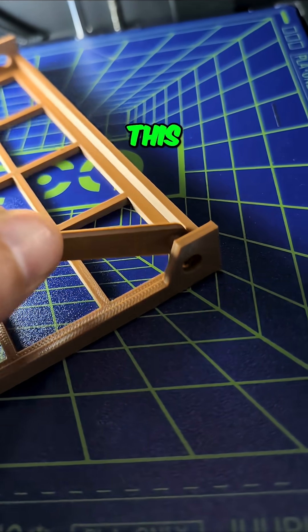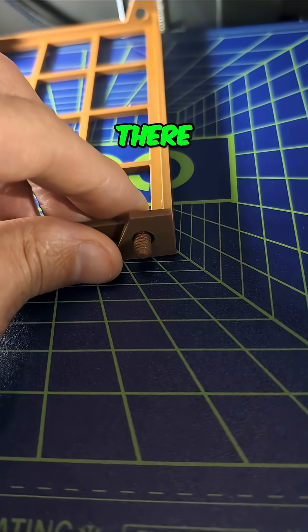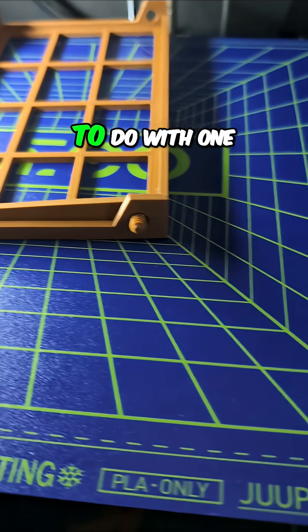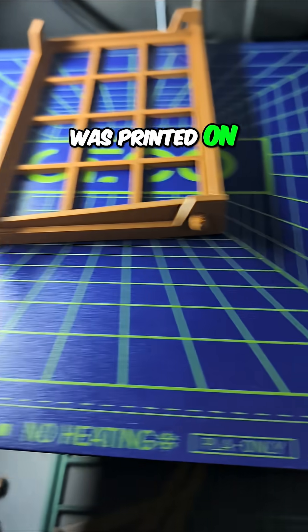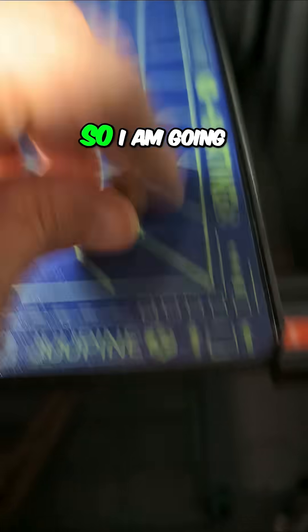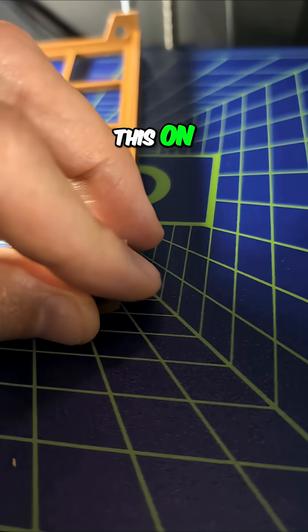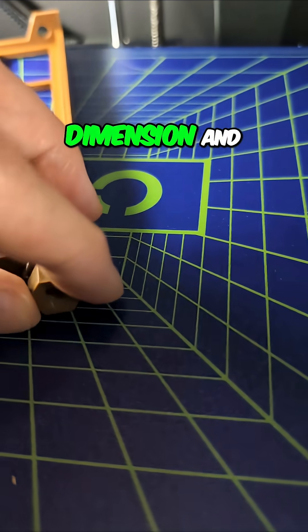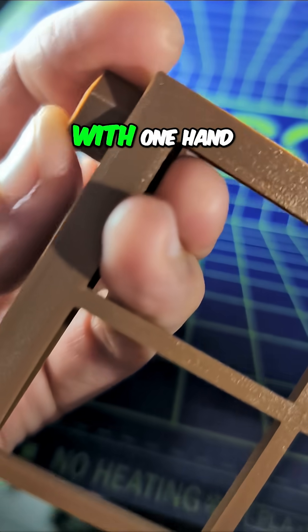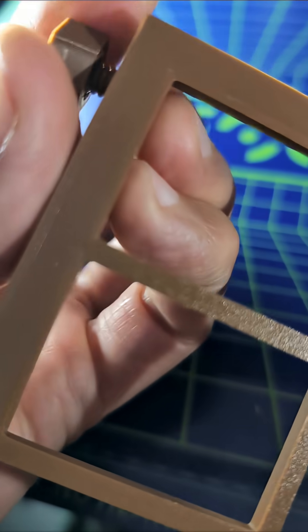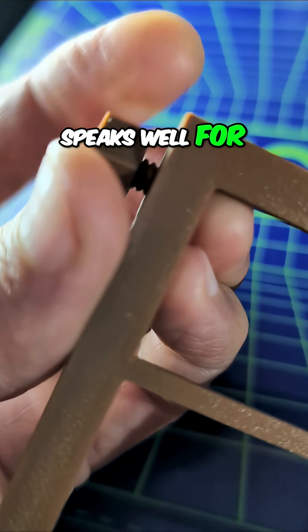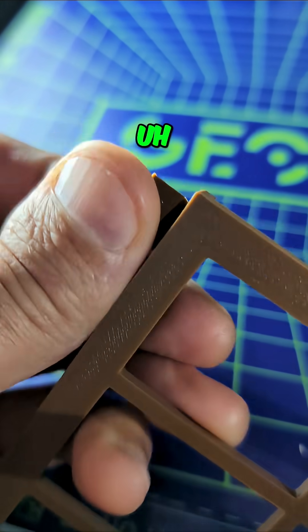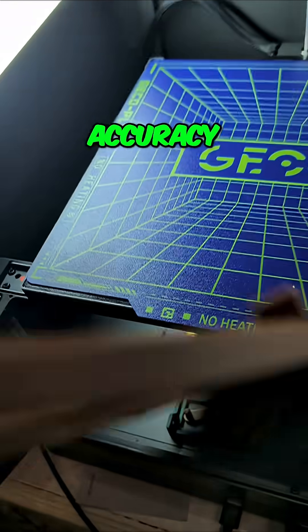I'm going to put this through here. Okay, there. It's going to be tough to do with one hand, but this nut was printed in the same batch at the same time. So I'm going to attempt to put this on and screw it on as a dimension and print quality test. If I can make this work with one hand, then I think that speaks well for the dimensional accuracy.